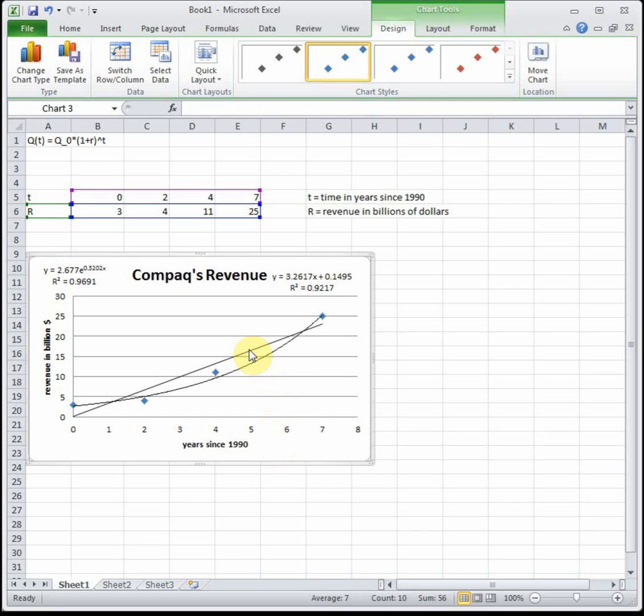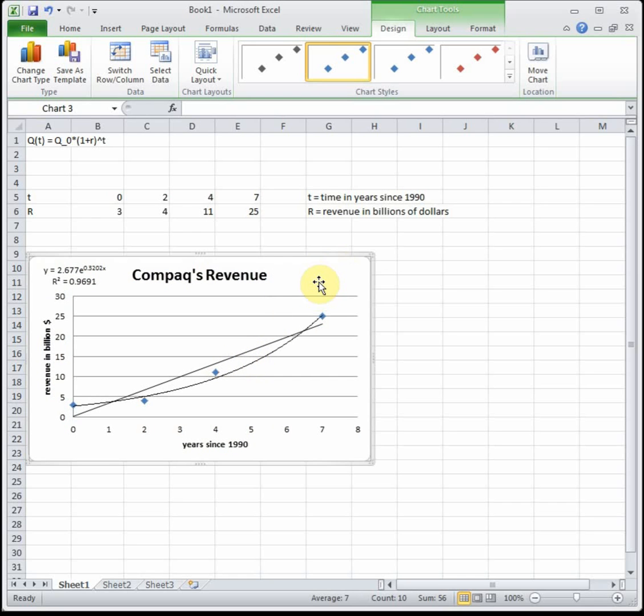So since we're going to use an exponential, I'm just going to delete my linear. Got rid of my linear, so now I just have my exponential because it looks much better.